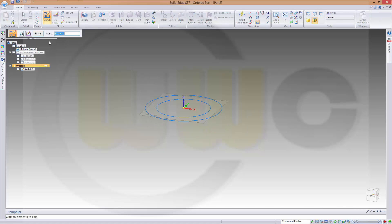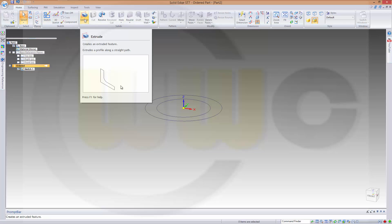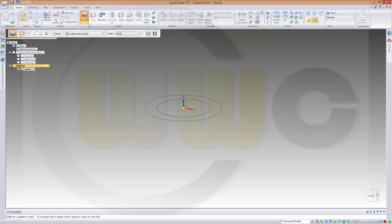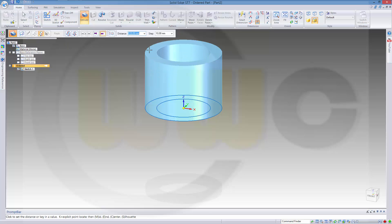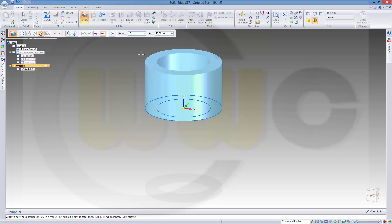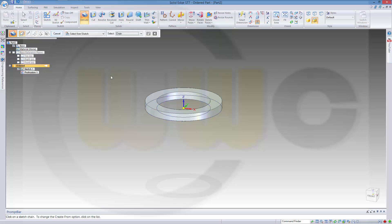Now I want to make an extrude. So let's go for extrude. Select this one, that one. And the distance should be 16. And OK.